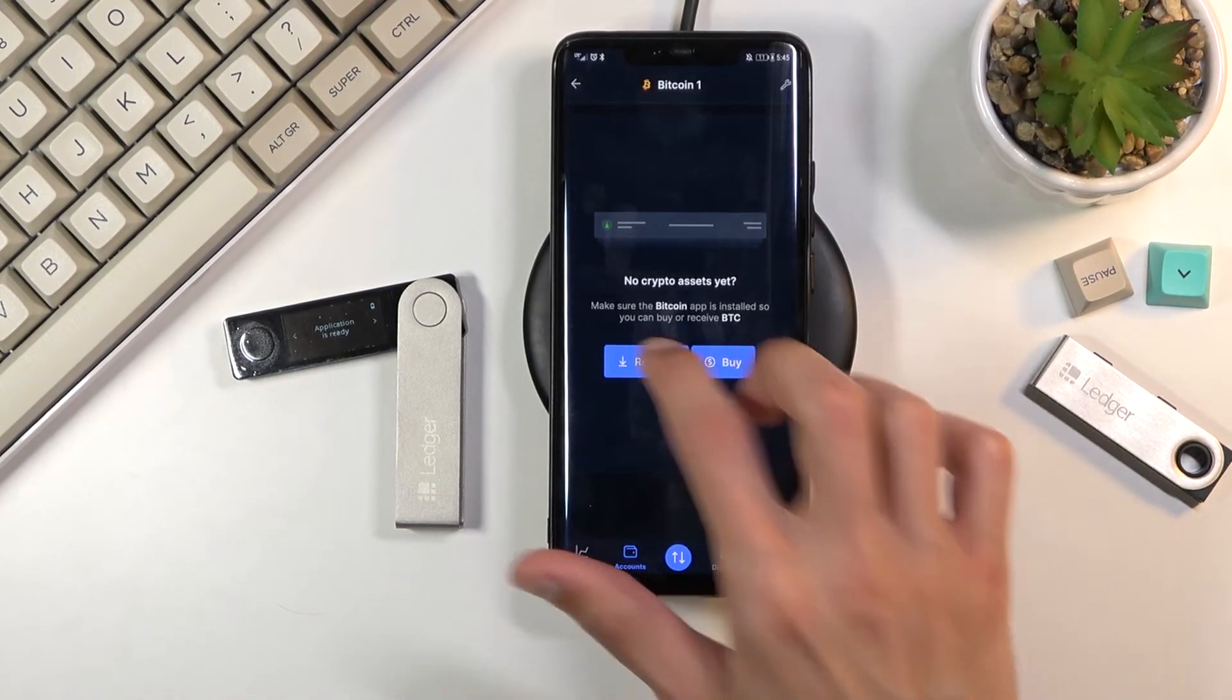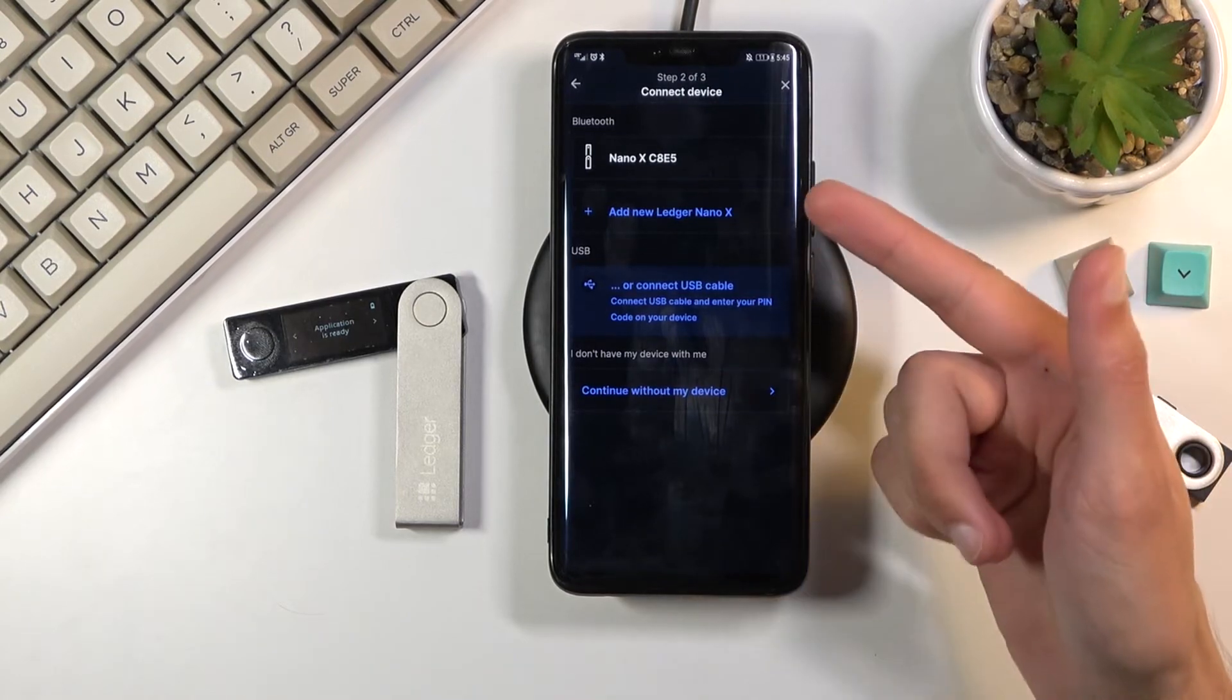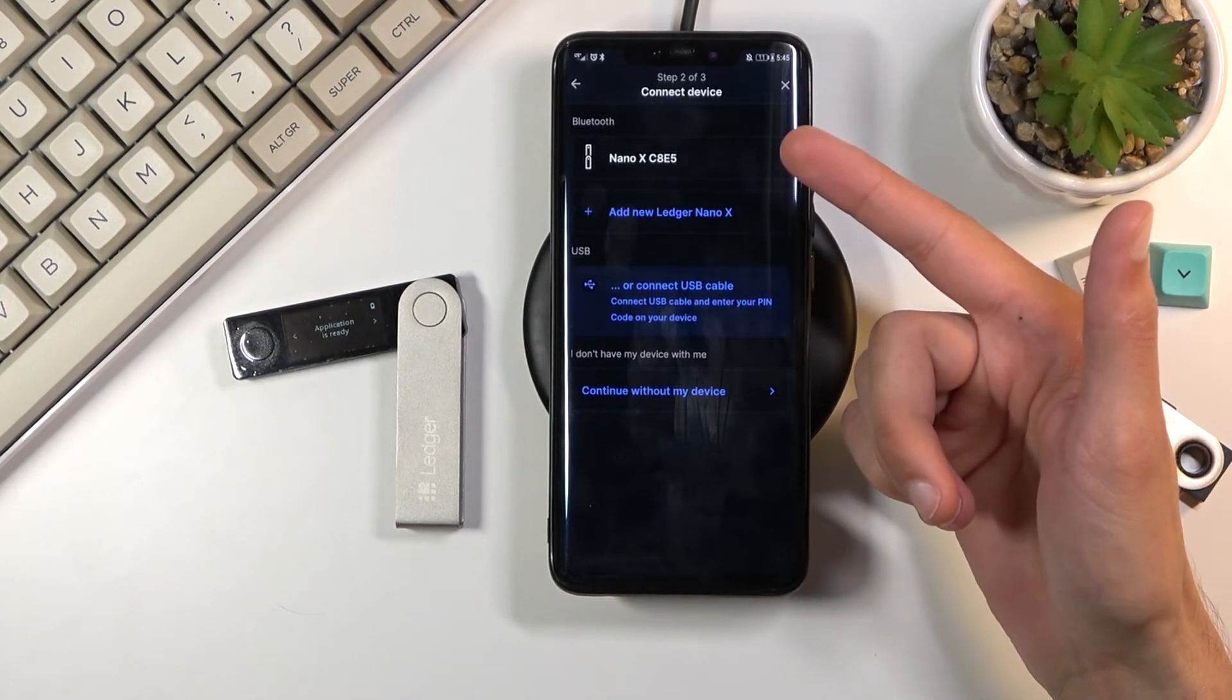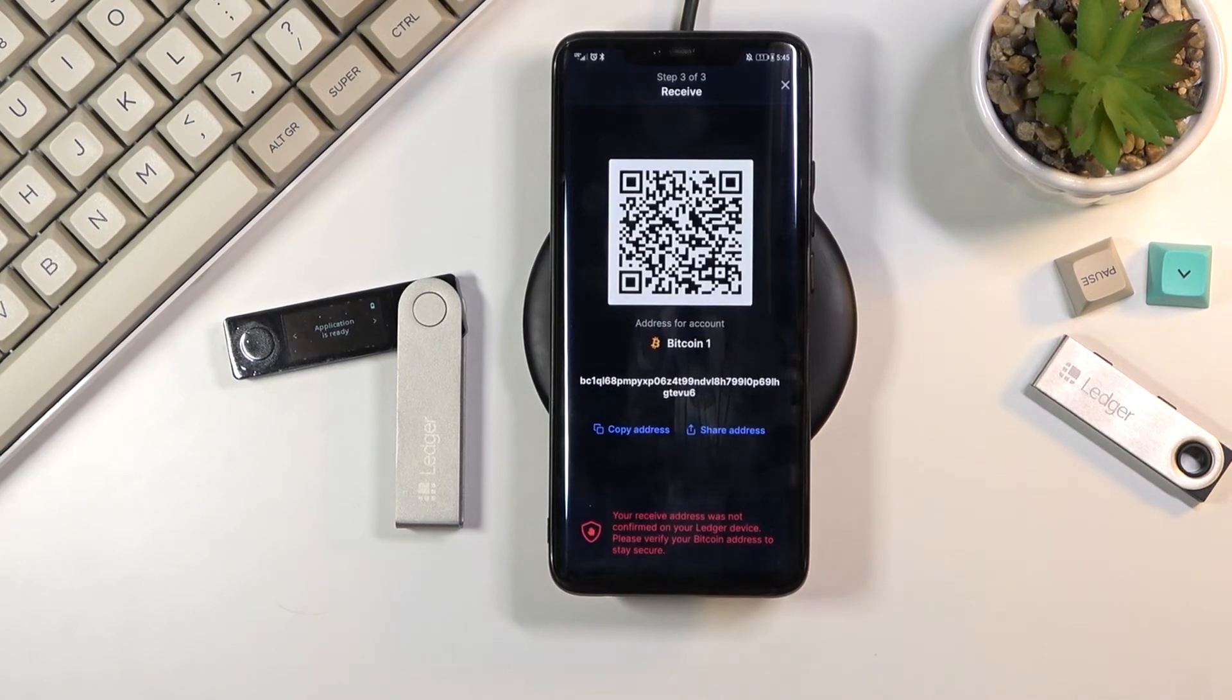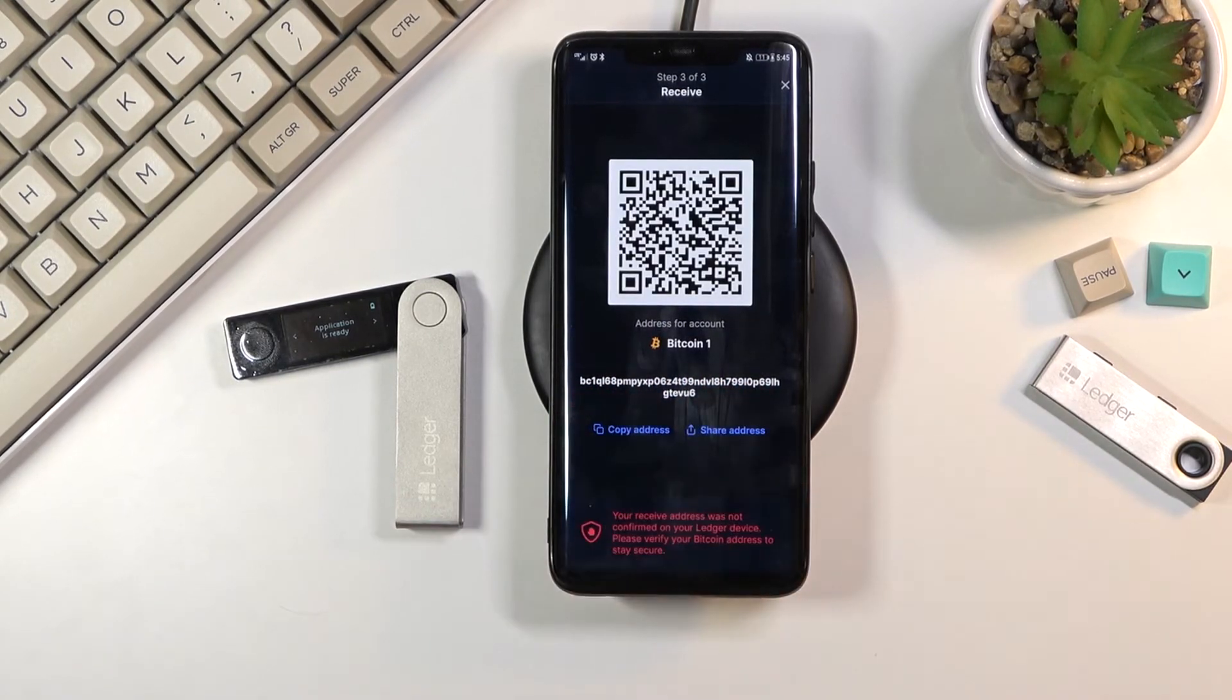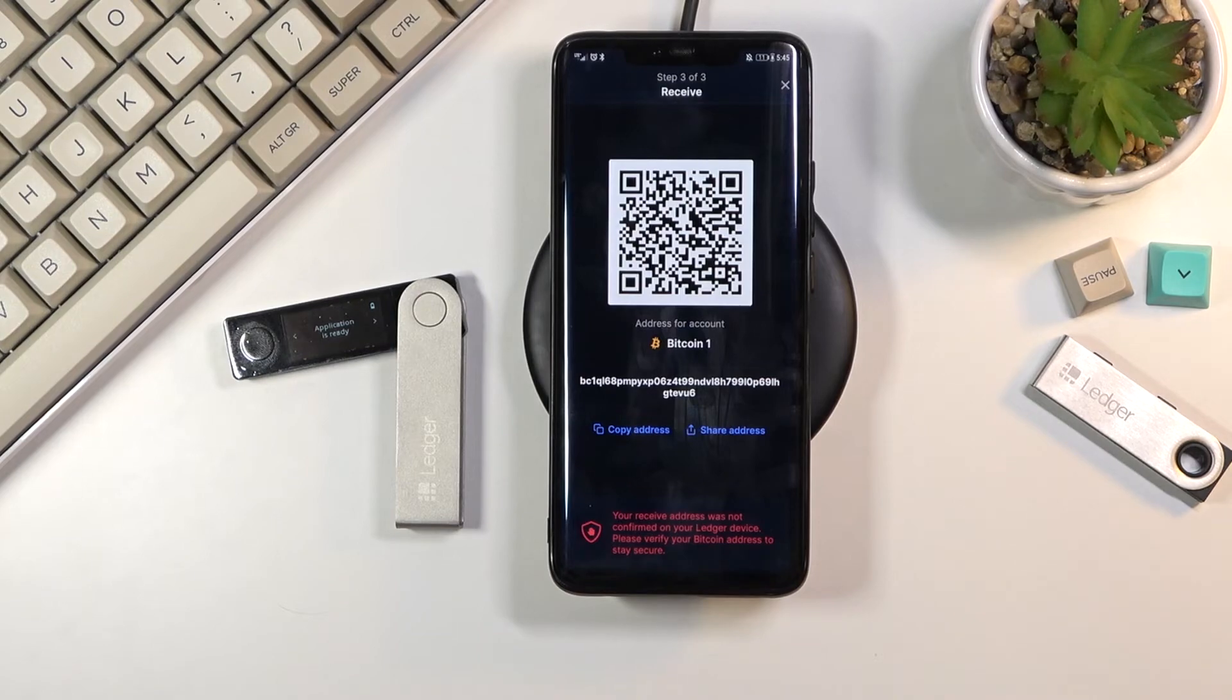Here you can now select buy or receive. When you select for instance receive, I can select the Ledger itself, but you can also do it without it right here. So this would just give you the actual number of the wallet right here which you can copy. We also have the QR code to scan it.